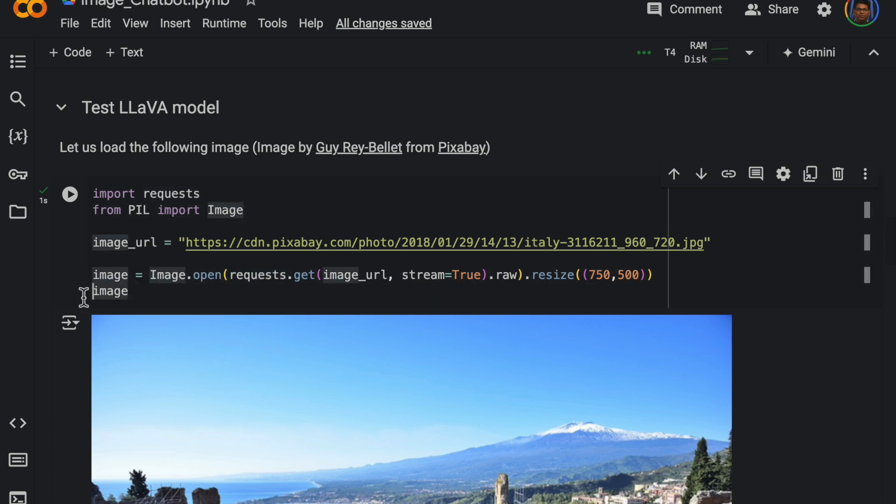So this image is of type PIL image. That's important because the model can accept only PIL image types. Standard one, we just have a URL and we are using request to read the image and just resize it to a particular size.